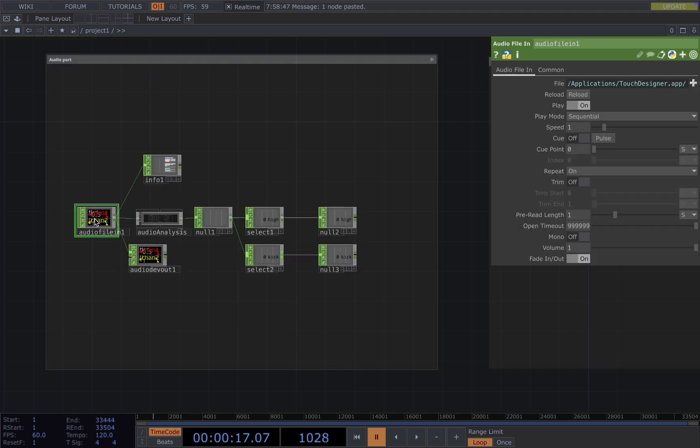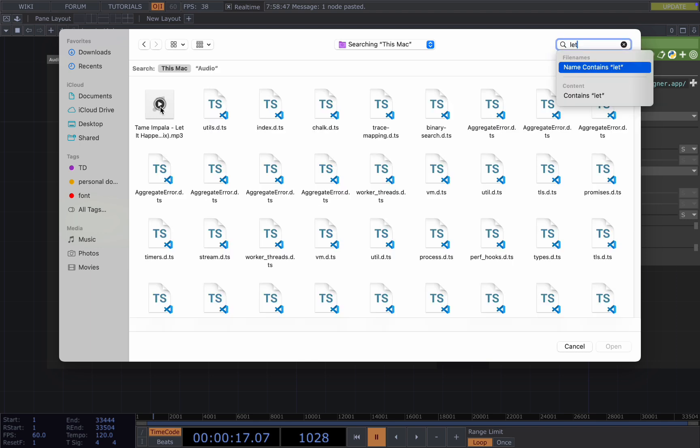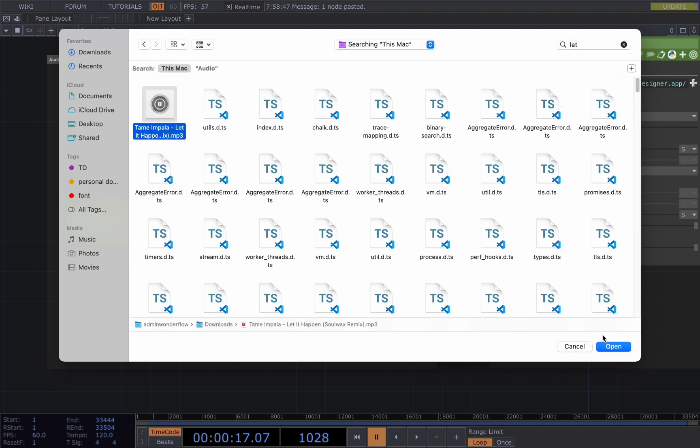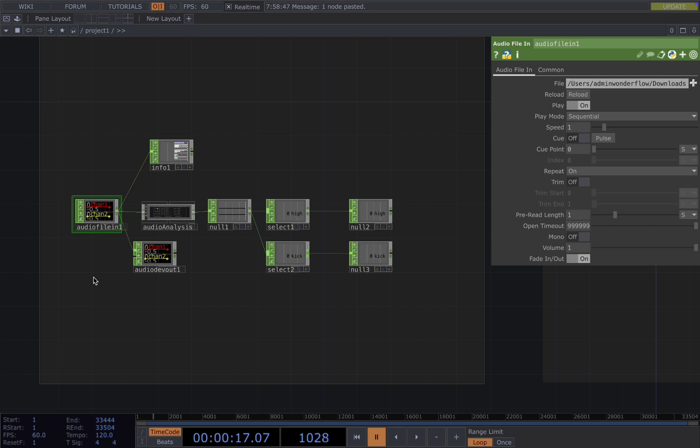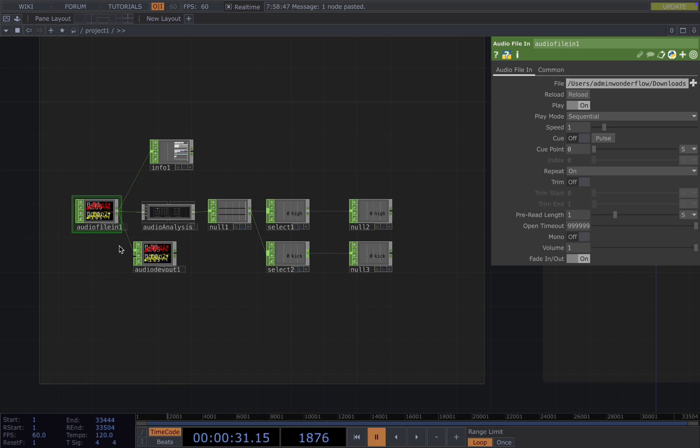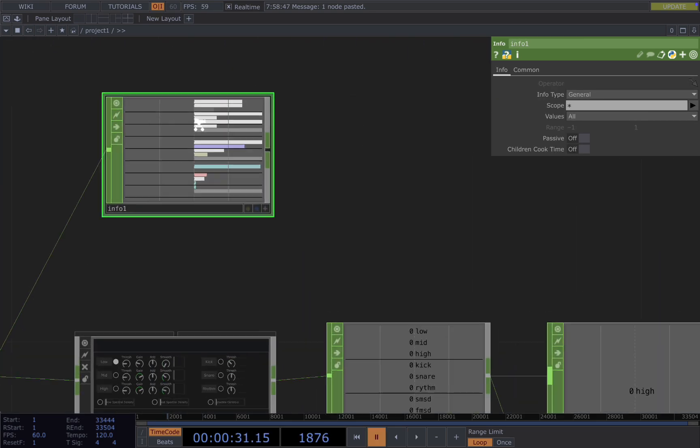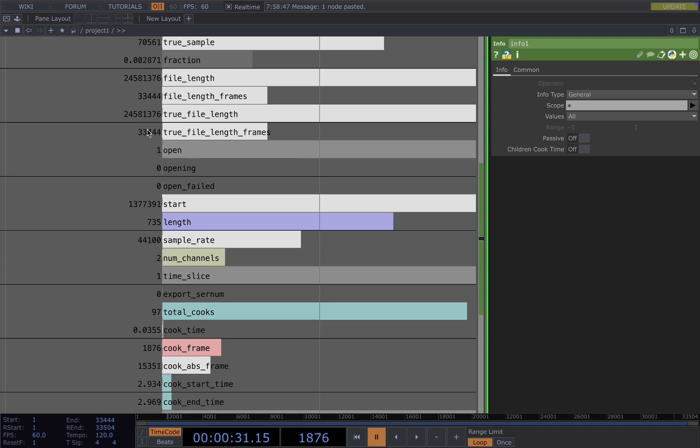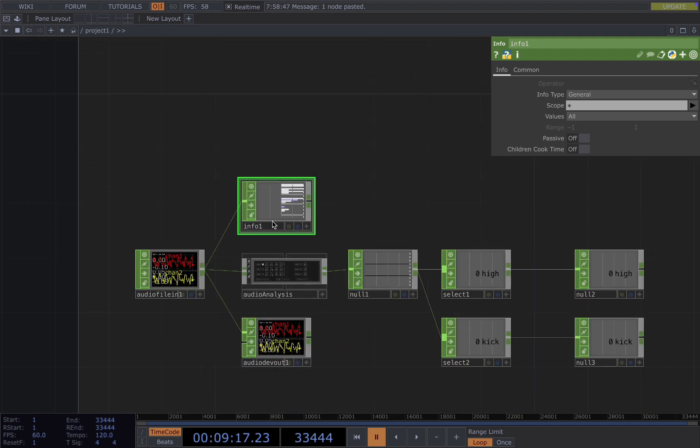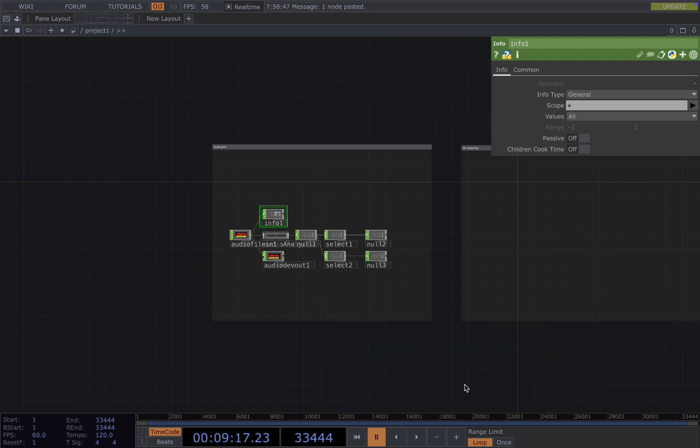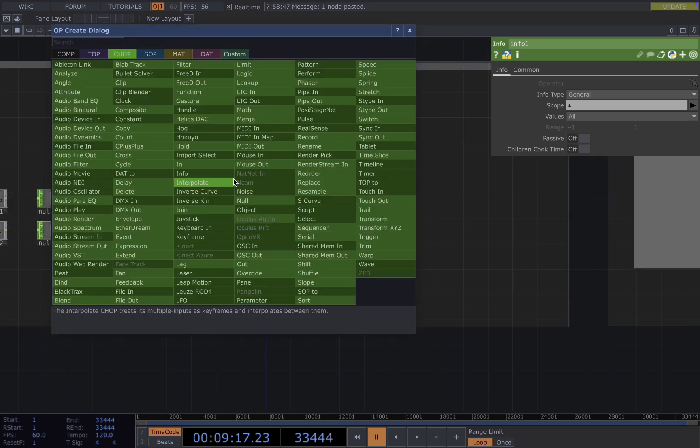We change the song to Let It Happen. Now we have the song. Let's also make sure the project timeline matches the song length, which is the file length frame here. Let's head on to the 3D part.